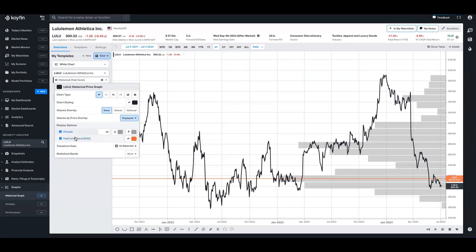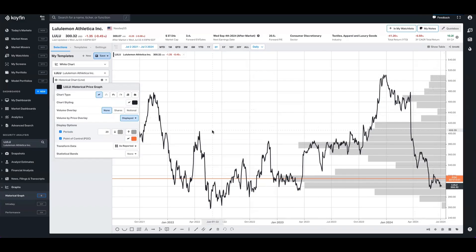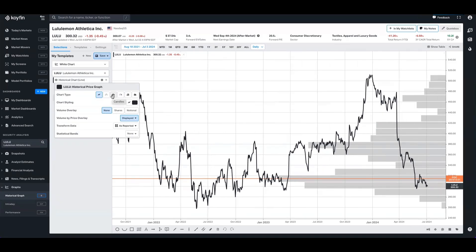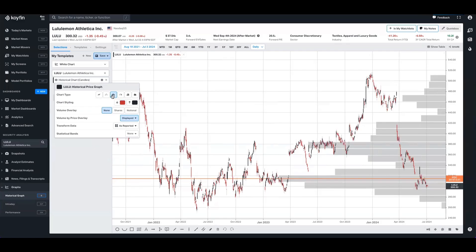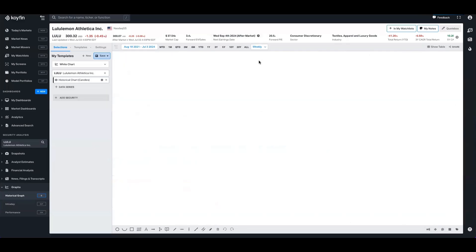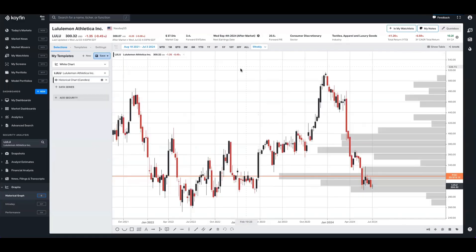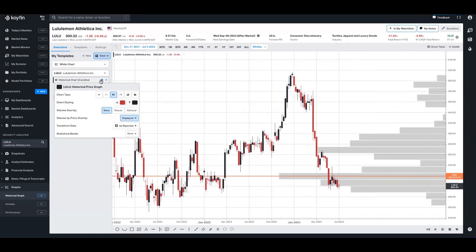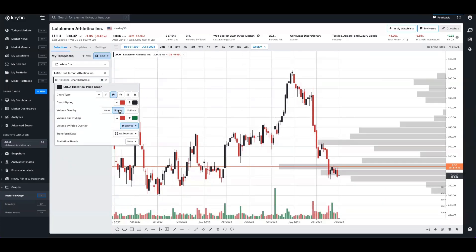So the number of periods relates to the number of bars you see here on the right hand side of the screen. The up and down relates to the volume. And the point of control is a price level for the time period with the highest traded volume. Because this is a technical chart, I might want to change this to candles and I might want to change these to weekly candles. I might also want to add a volume overlay underneath for shares.